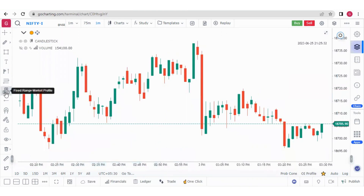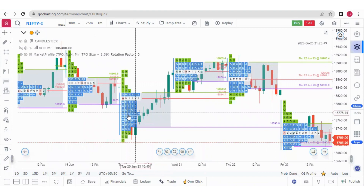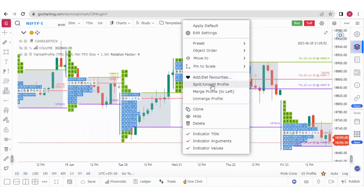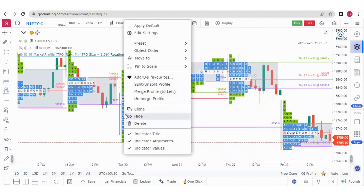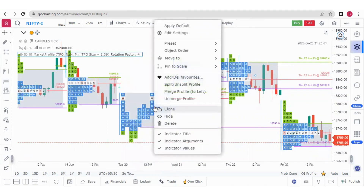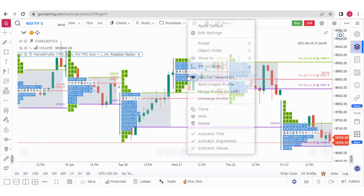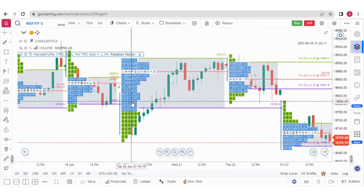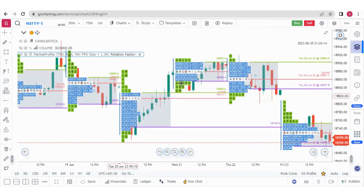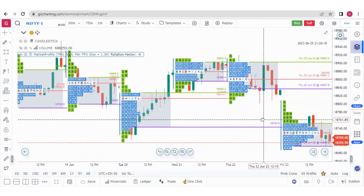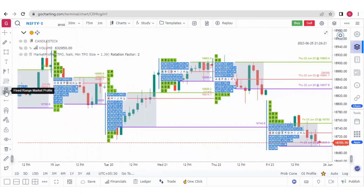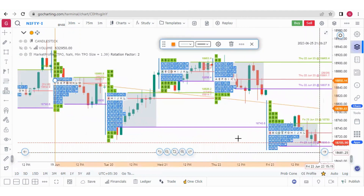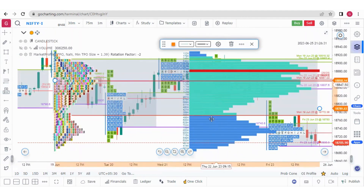We also have the Fixed Range Market Profile. Suppose I want to merge two market profiles — if I right-click, I have the split/unsplit profile option. I can split this profile, split another, or unsplit them both. I can also merge a profile to the left. If I click that option, the two profiles are merged, and I can unmerge them as well. Similarly, if I want to combine five market profiles, I can apply the fixed range market profile from one point to another, getting the fixed range market profile along with the fixed range volume profile.